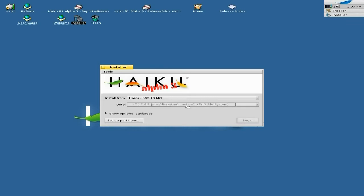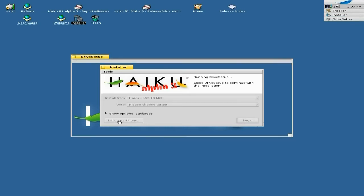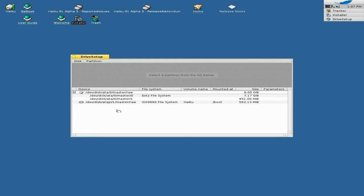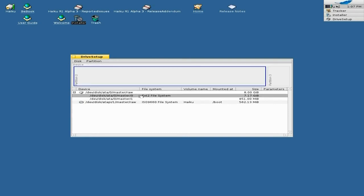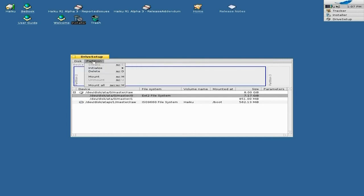So if we go to Choose Target, we can't, so we've got a Setup Partition option. We find our little partition here, which I've made EXT2, so we click on there once. We go to Initialize — silly me — and we want to make it the BFS file system.